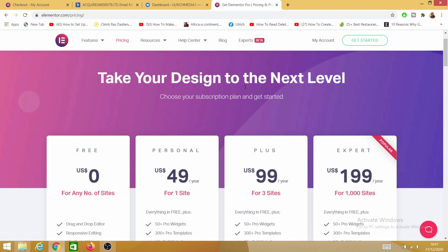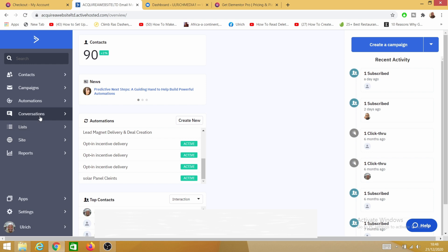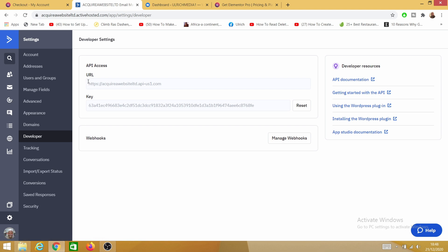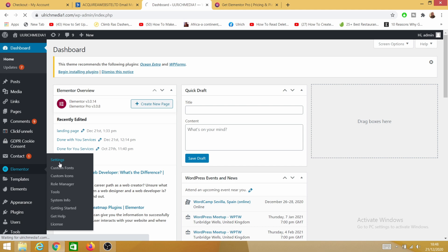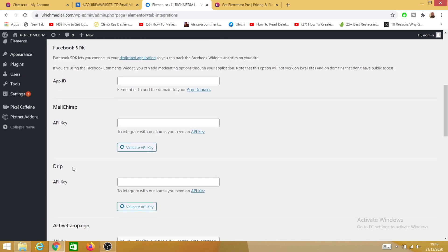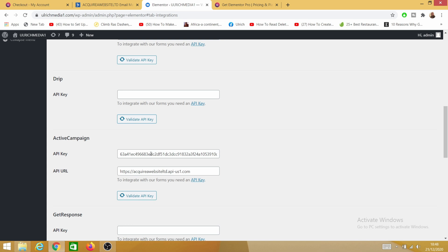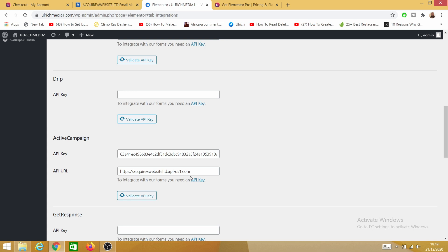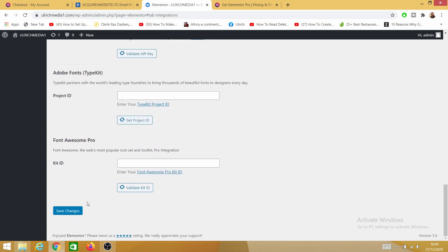So once you've got your Elementor, you now need to head back into your Active Campaign dashboard and click on Settings, then click on Developer. What we're interested in here is the URL and the API key. Then go to your WordPress dashboard and click on Elementor Settings, click on Integrations, and scroll down to Active Campaign. I'm going to hide my API and URL key, but where it says URL and API key, head back into your Active Campaign and copy those credentials, then paste the URL where it says URL and the API key where it says API key. Don't forget to save afterwards.